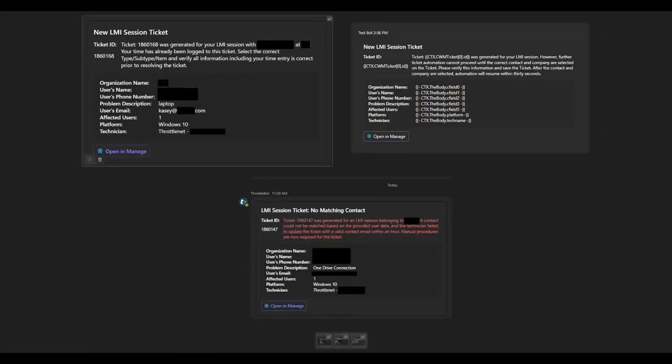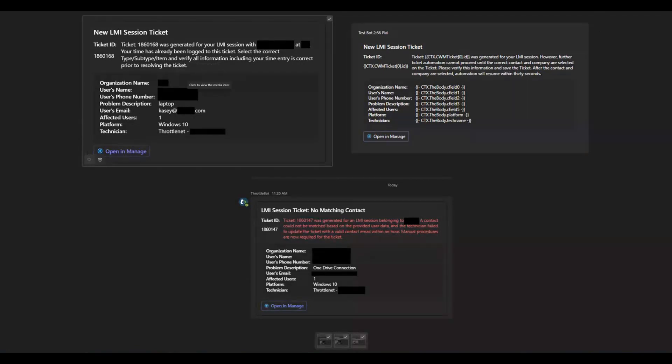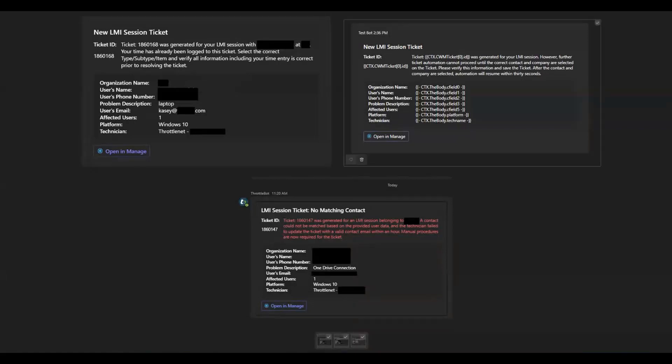This is an example of the card that a technician would get if there wasn't a valid contact when the LMI session began. And then this one down here is the card that gets sent to the technician and to management if they fail to update that ticket within an hour with a valid contact.